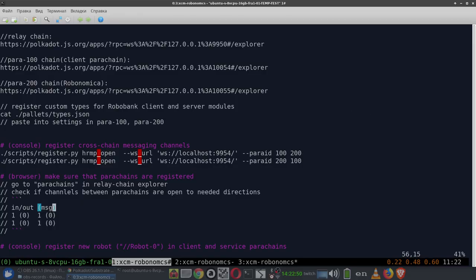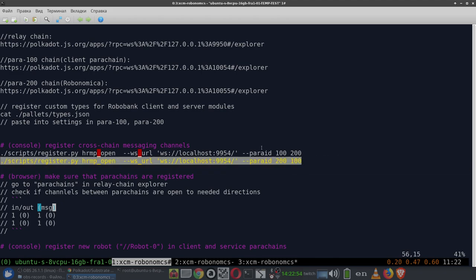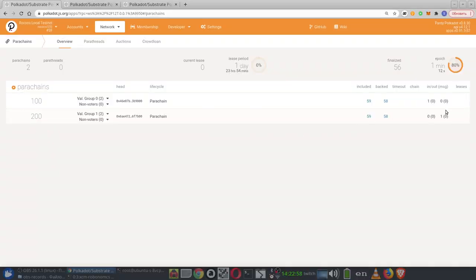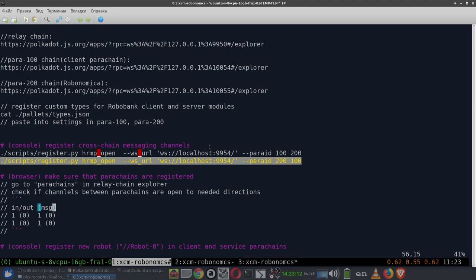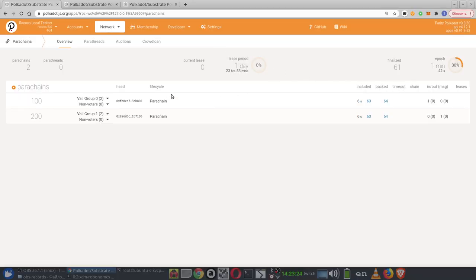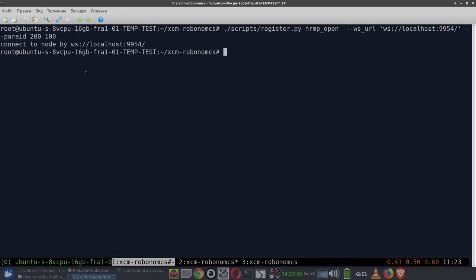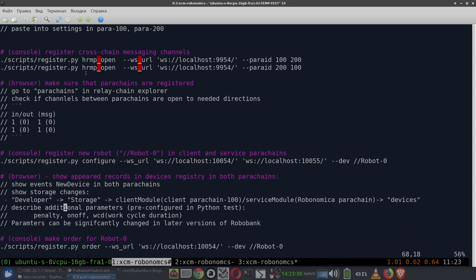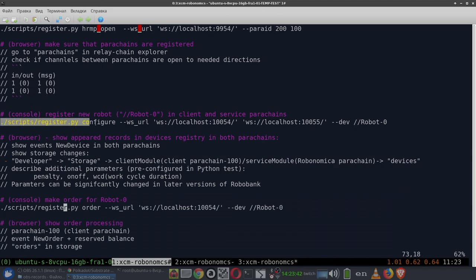To demonstrate that opening these channels can be performed manually — and is performed once during parachain registration — parachains must allow receiving and sending messages to other parachains. We will send these channel registration transactions ourselves from Robonomica to the client parachain. The setup of channels is also not very fast, but we can proceed to the next step while channels are registering.